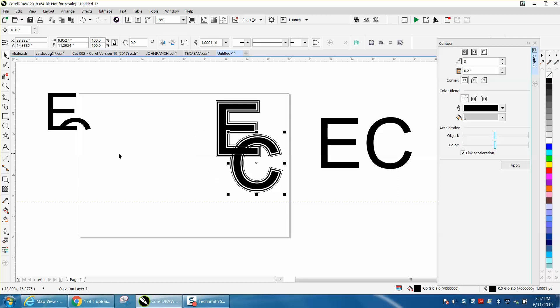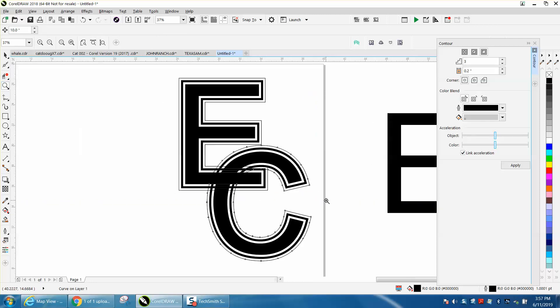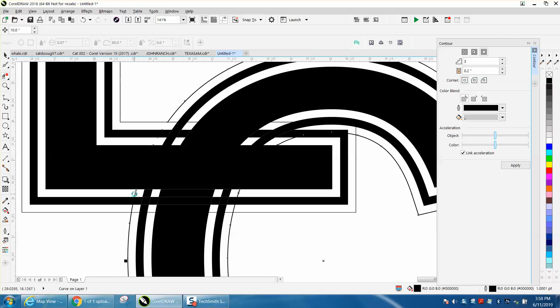That looks pretty cool. With the exception that we have this outline going through there, but that should be very easily taken care of with the virtual segment delete key.